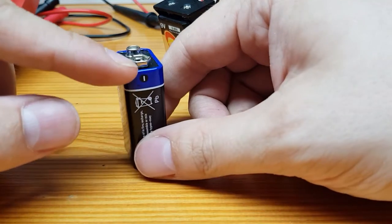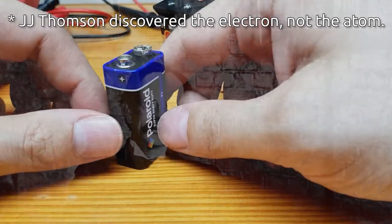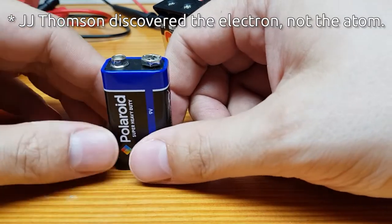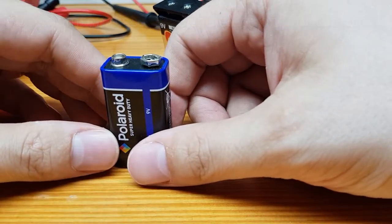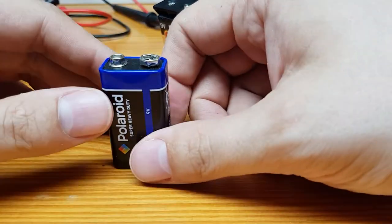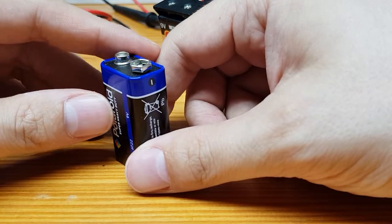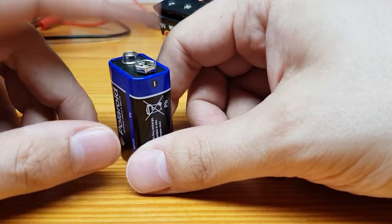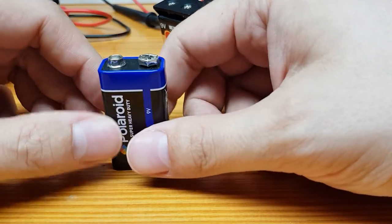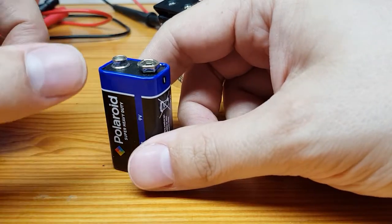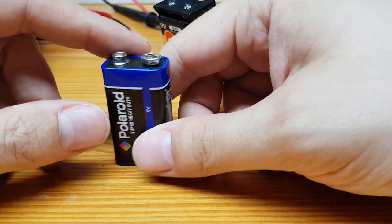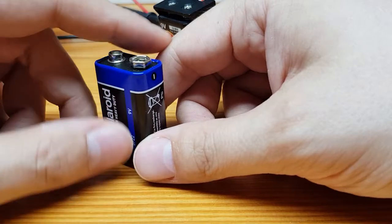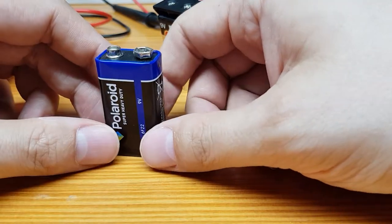What actually happens is electrons flow from the negative to the positive. So we have two different types of current. We have electron current, which I believe was discovered when J.J. Thompson discovered the atom, and what we call conventional current, which is how Benjamin Franklin suggested everything would work. For all these videos we're going to be going with conventional current, from the positive to the negative.